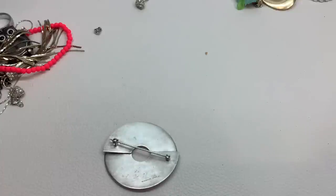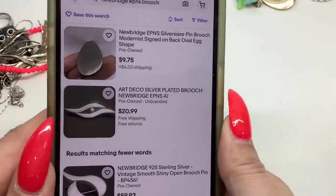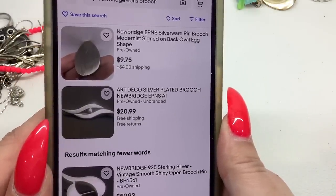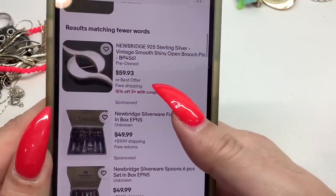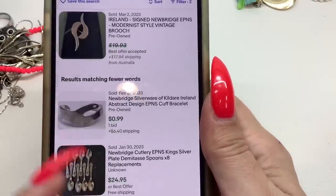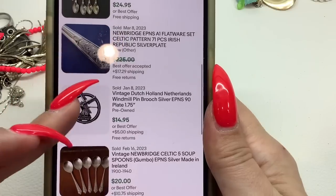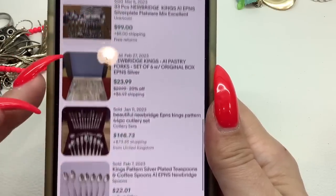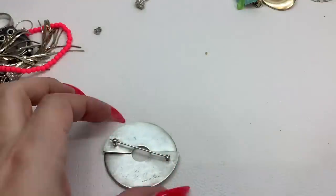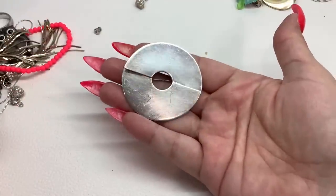Now I'm interested in finding out more about this, so let's go on eBay and type in Newbridge EPNs brooch. We have one selling for about $9-10, about $21 — one sold for about $20 from Australia, and they make silverware. I would say between $10 and $30. This one is very large but it has some scratching on it. I'll do it for $15.